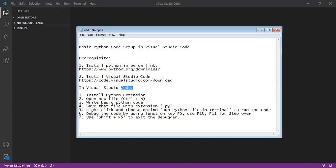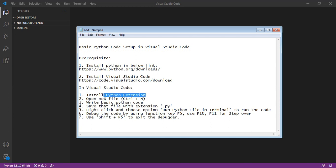Once Visual Studio Code is installed, we should install the Python extension for writing Python code in the IDE. Once the Python extension is installed, we can open a new file or open an existing Python code.